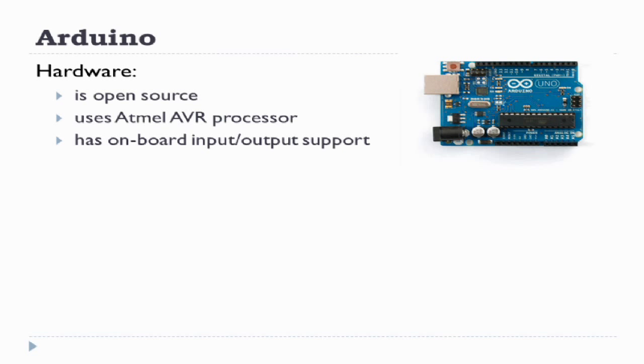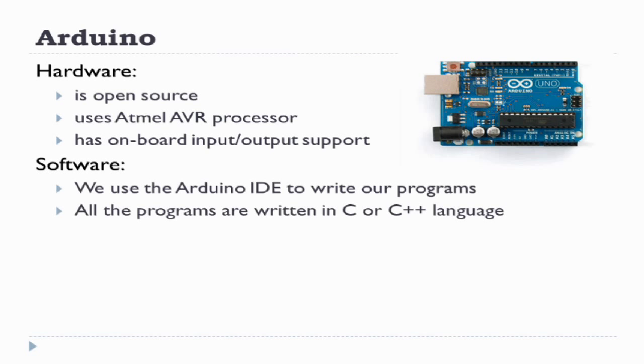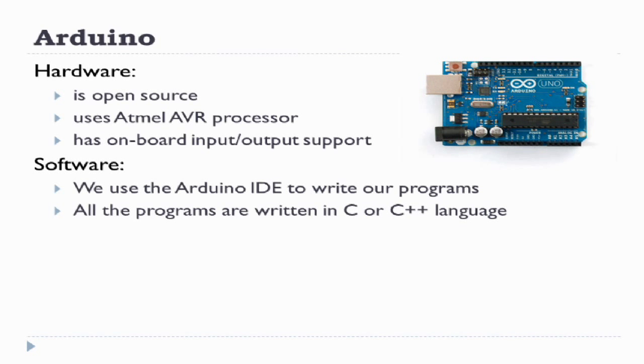This is an open source hardware platform with an Atmel AVR processor and has onboard input output support. To program we use the Arduino IDE and all the Arduino programs are written in C or C++ language.